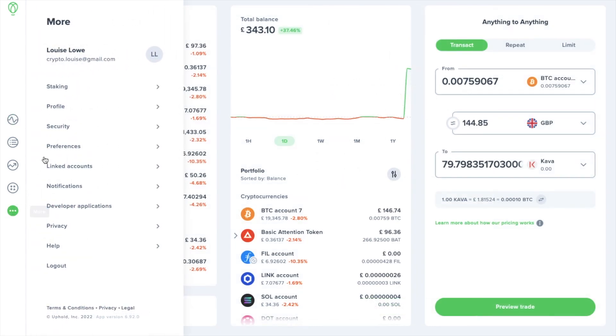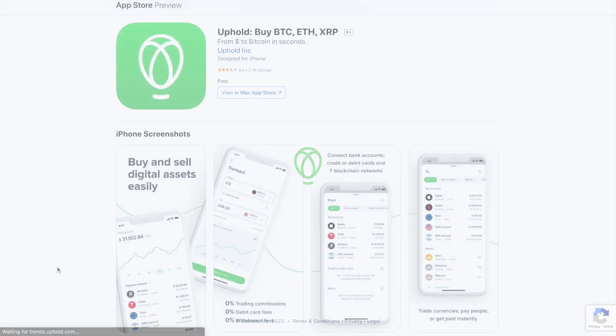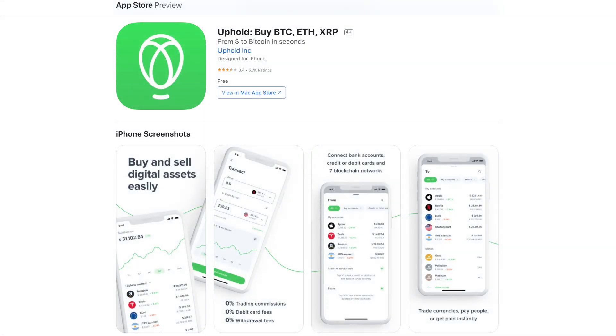You also have links under more for security, linked accounts, notifications, their help center, and a way that you can manually log out of your account. And your mobile app will have the exact same functionality inbuilt and it mirrors the web app.